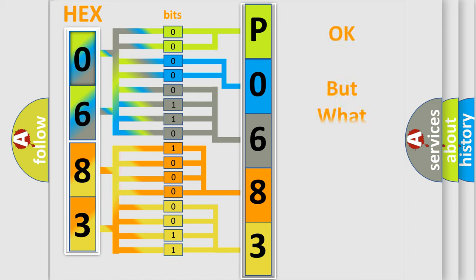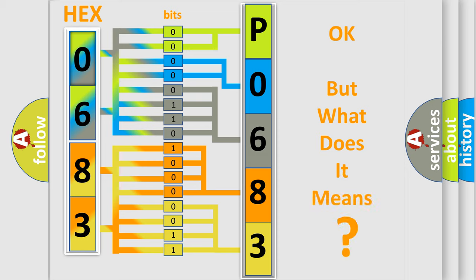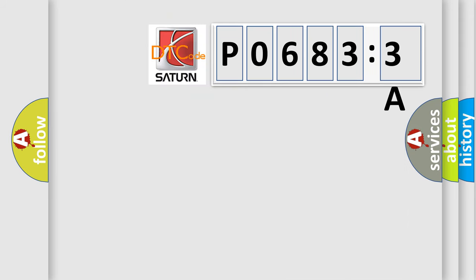The number itself does not make sense to us if we cannot assign information about what it actually expresses. So, what does the diagnostic trouble code P06833A interpret specifically for Saturn car manufacturers?